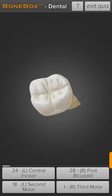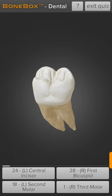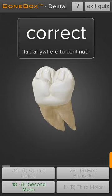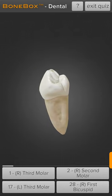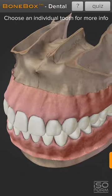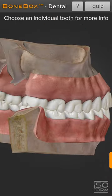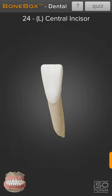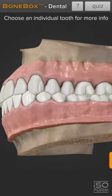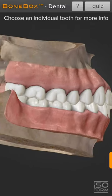The tooth numbering system used in this application is the Universal Numbering System, which uses numbers 1 to 32 for each tooth, starting from the right maxillary third molar in the first quadrant, going all the way to the second quadrant, third quadrant, and the fourth quadrant.